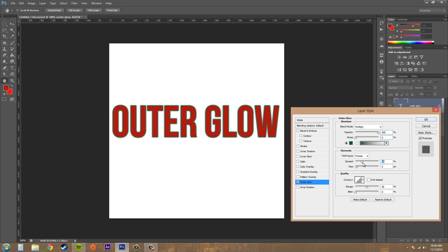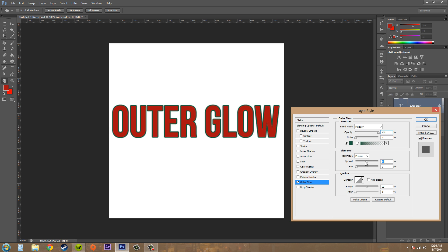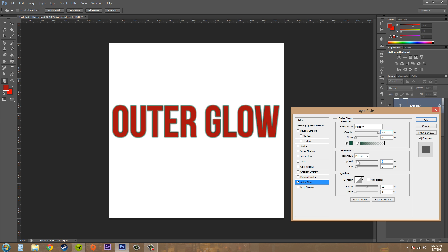We've got our Spread here which is going to increase the thickness and density. Basically in effect it changes it to almost a stroke looking item, so keep it down lower. If you want to go all the way up here then you might as well just use Stroke.